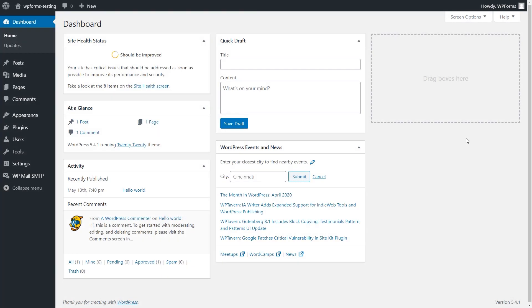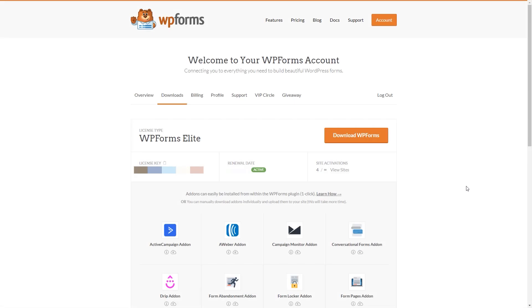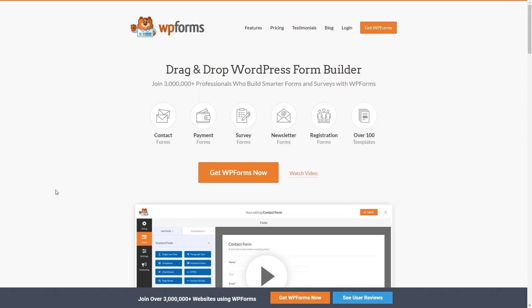After logging into your WordPress site, we'll first go to the plugins page and install WPForms to your site. If you haven't done so already, you can download the plugin from the Downloads tab in your WPForms account area. If you don't have a WPForms account, you can go to wpforms.com/youtube to get 50% off your purchase.